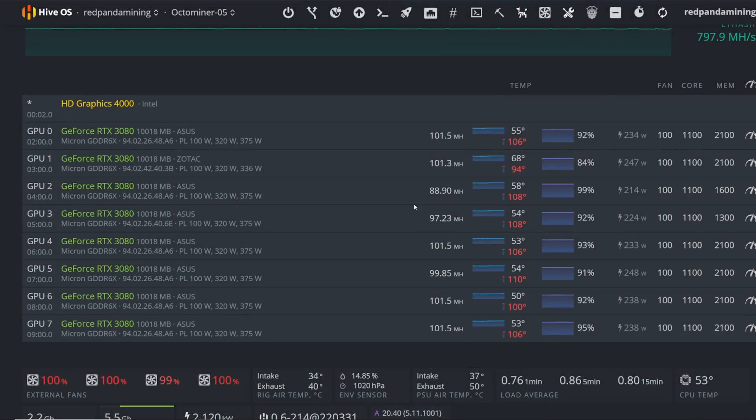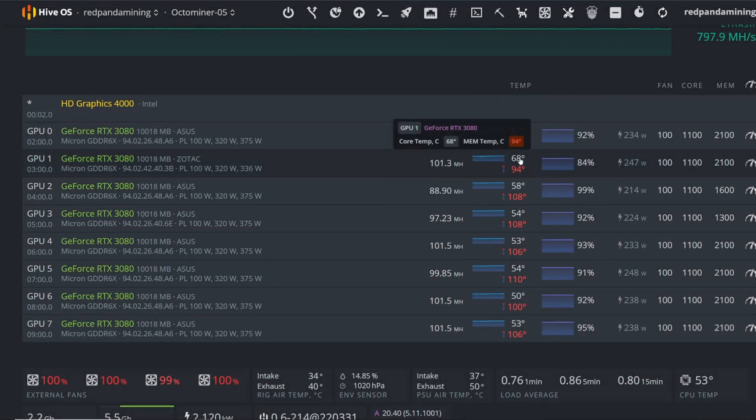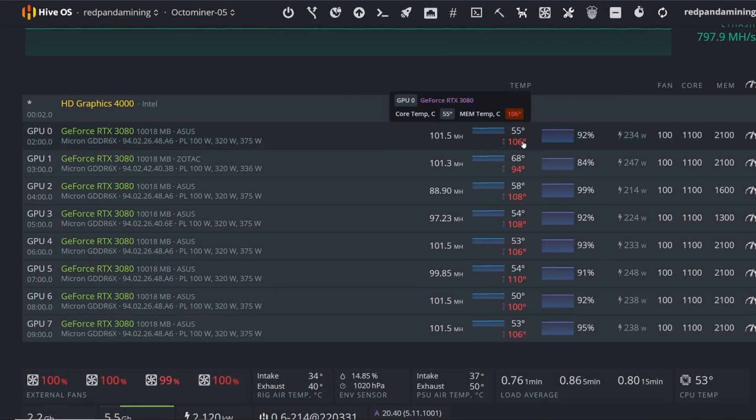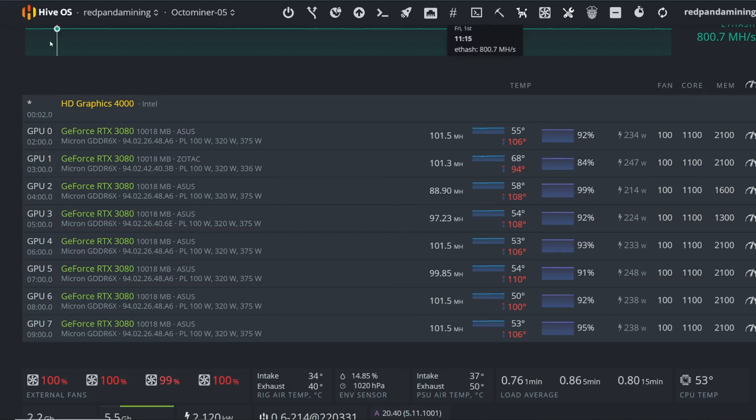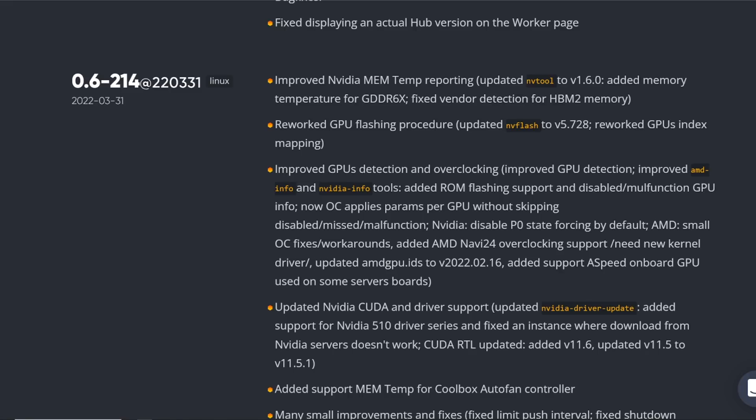Hey guys, RPM here. Hope y'all doing well, having a really great day. In this video, I wanted to show you guys my memory temperatures in HiveOS natively, and that's because HiveOS has just enabled it.